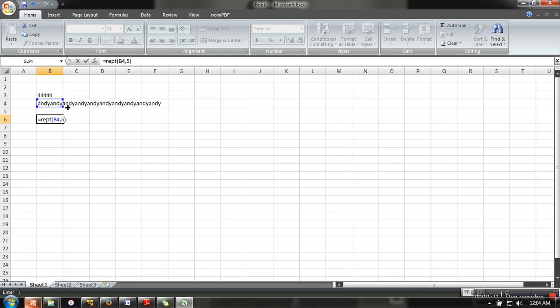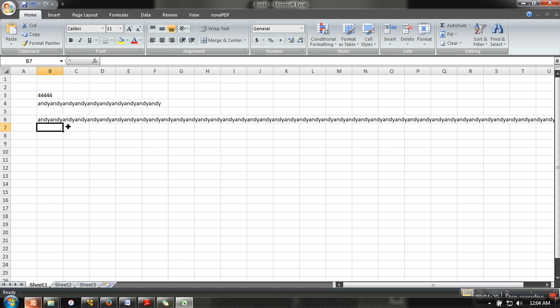We have andy 10 times in one cell, and here we are repeating that 10 times, so it will print 50 times andy. So this is the use of the repeat function in Microsoft Excel.